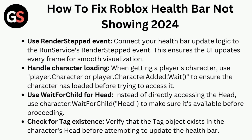When getting a player's character, use player.Character or the CharacterAdded event to ensure the character has loaded before trying to access it. Use WaitForChild for the head instead of directly accessing it — use the character WaitForChild method to make sure it's available before proceeding.